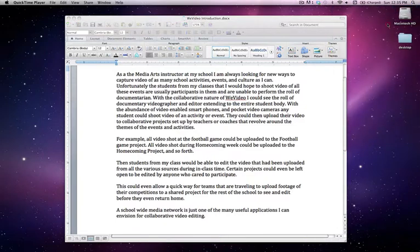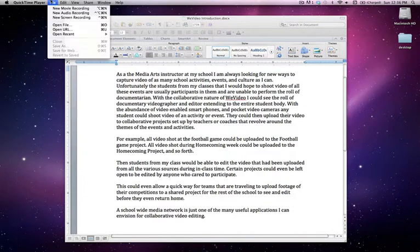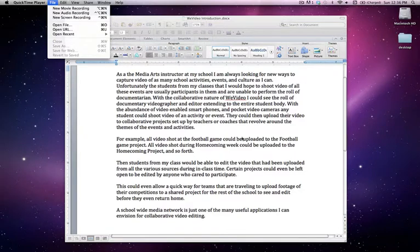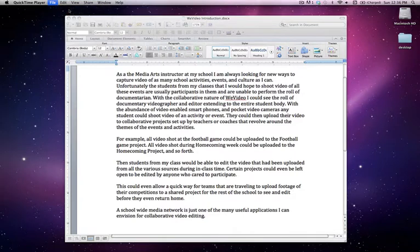Now with the new Apple computers, QuickTime Player that comes with the Mac allows you to both record screen recordings, which will track everything that you do on screen, and it will also allow you to create a new movie recording through the webcam that are built into almost all MacBooks, MacBook Pros, and iMacs. I'm going to click New Movie Recording.